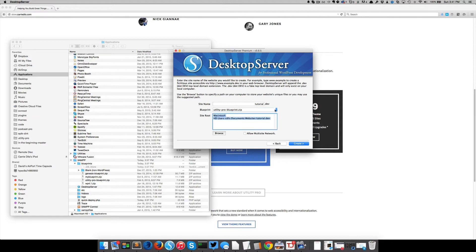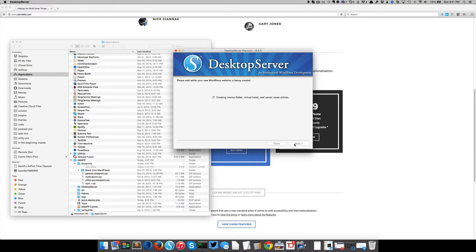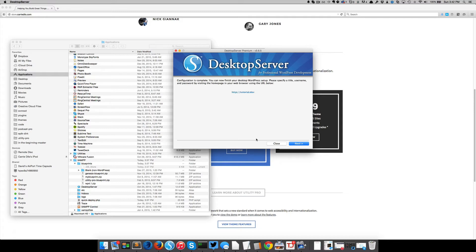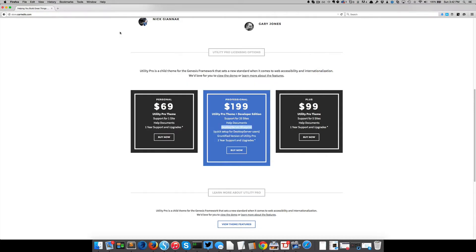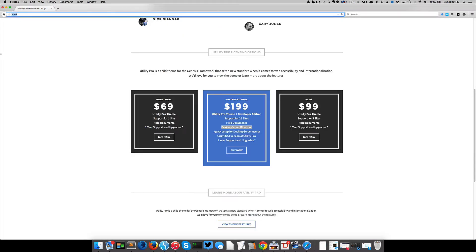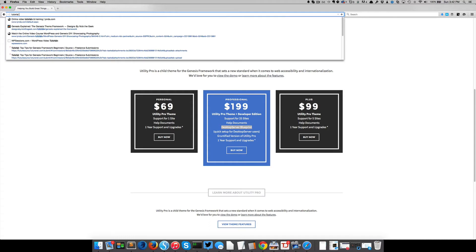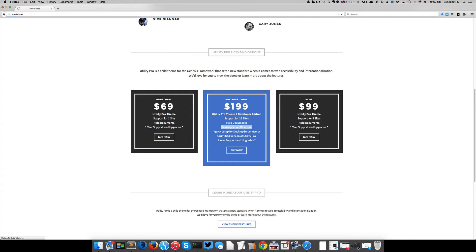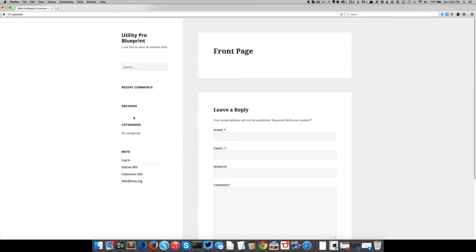So let's go ahead. I'm going to select the Utility Pro Blueprint and say create. And in the time it's taking me to say the sentence, my new website is set up. So I'm going to click next and there it is. It's set up at tutorial.dev. So I'm going to head over to tutorial.dev, which is a local development site, which means I can mess things up and that's just okay.